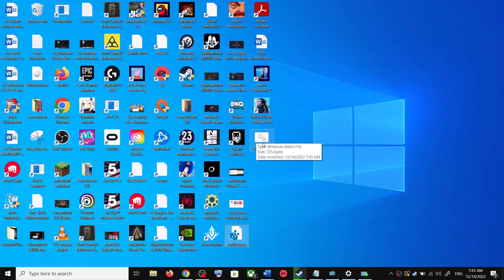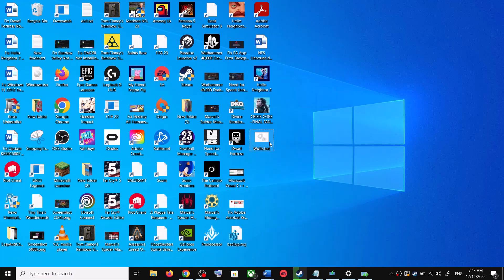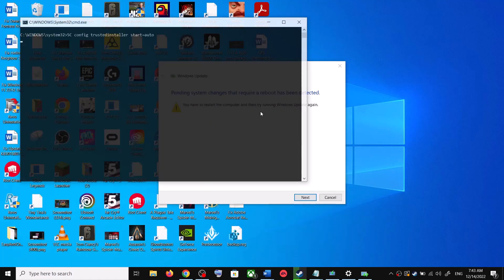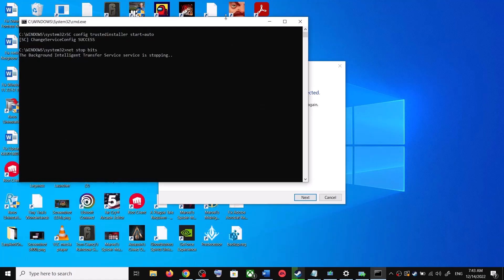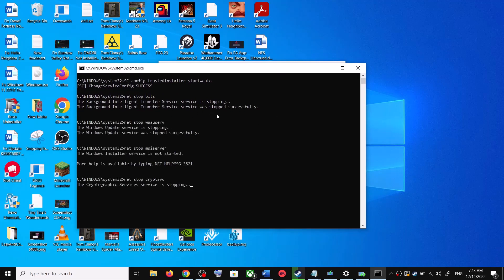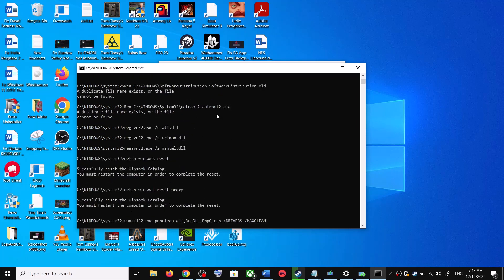Go to the Desktop, right-click on the wufix.bat file, and click Run as Administrator. Make sure you are opening this file as an administrator. Click Yes to allow. This will open Command Prompt — first it will stop all the Windows Update services and then it will run a couple of scans.